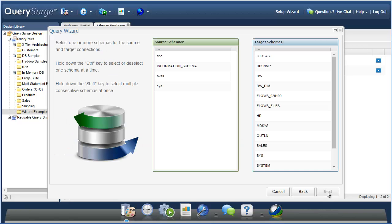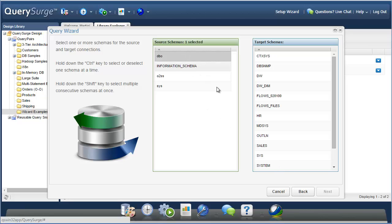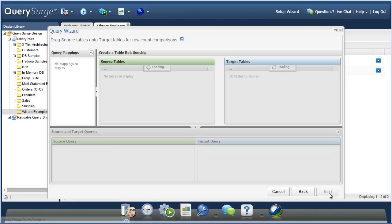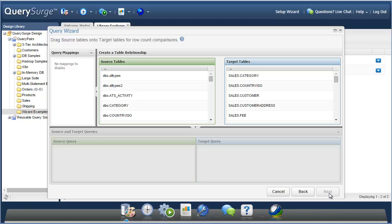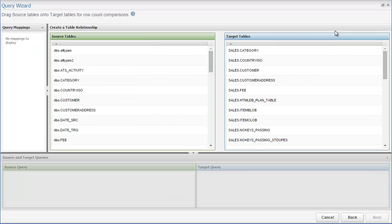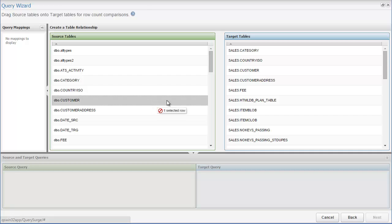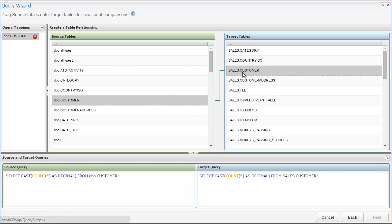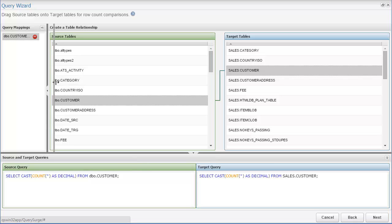Next, you'll be asked to choose one or more schemas from your source and target connections to narrow down the tables that you want to choose from. Based on the schemas selected, you'll see a list of source and target tables. Here, you can define the relationships between those tables that you want to test. To define a relationship, simply click and drag the source table on the left over the corresponding target table on the right. This will create a query mapping and automatically generate the queries to check the row counts below it.